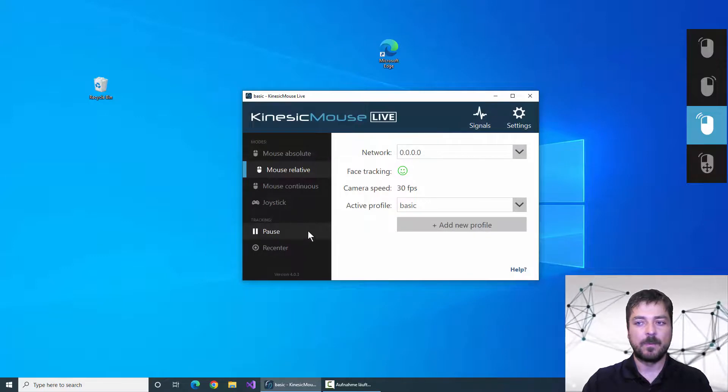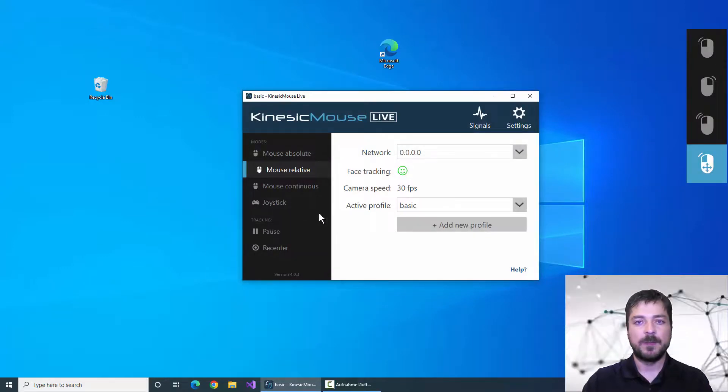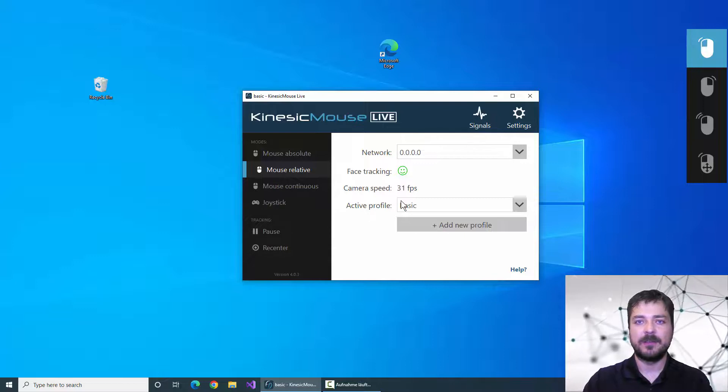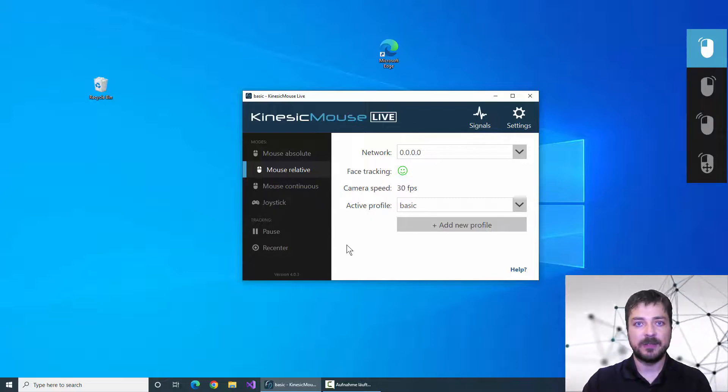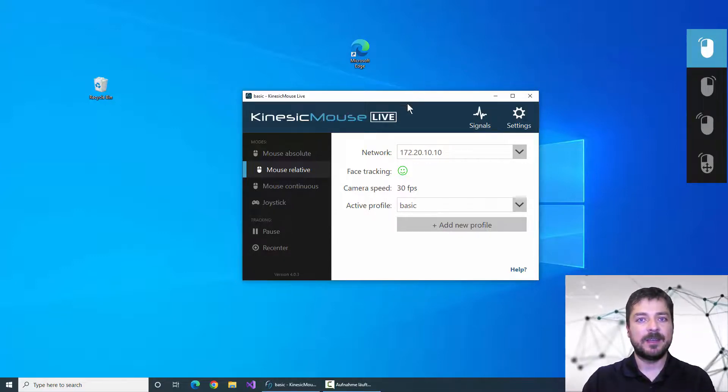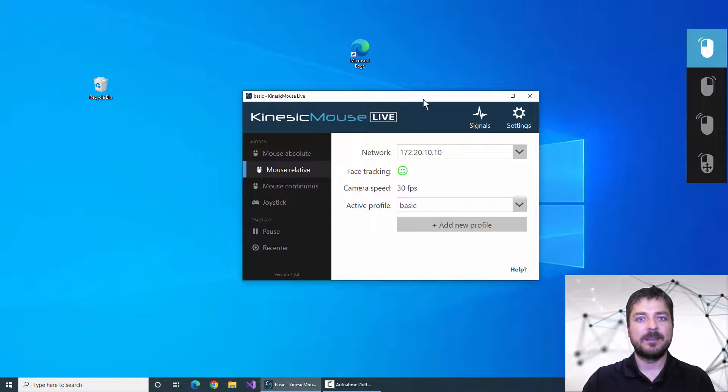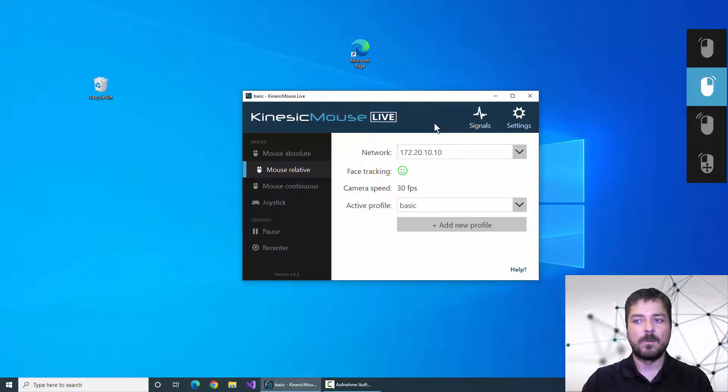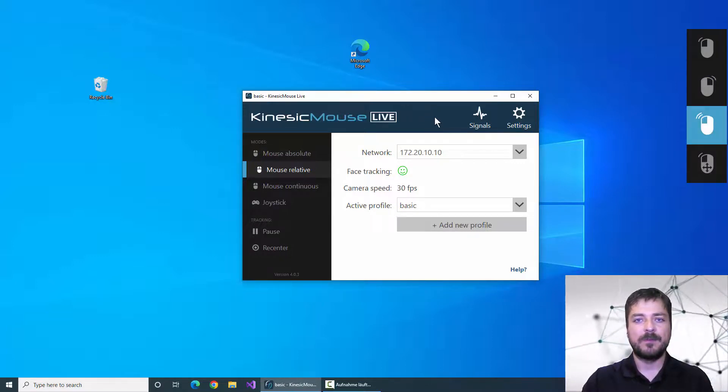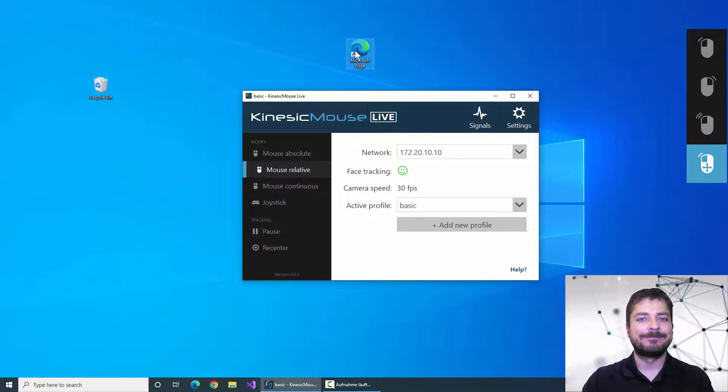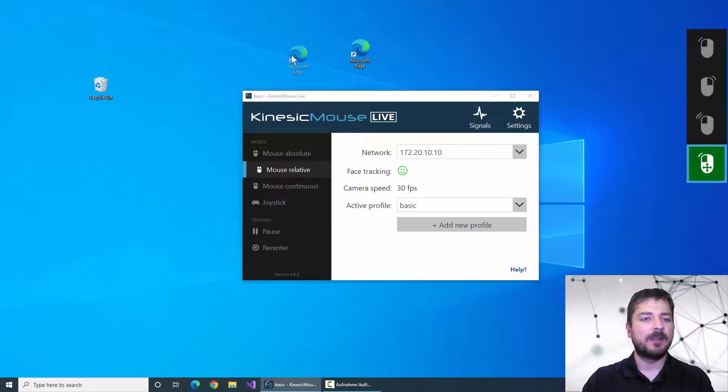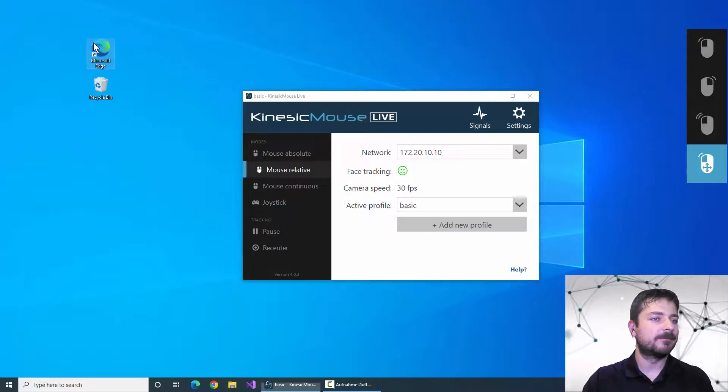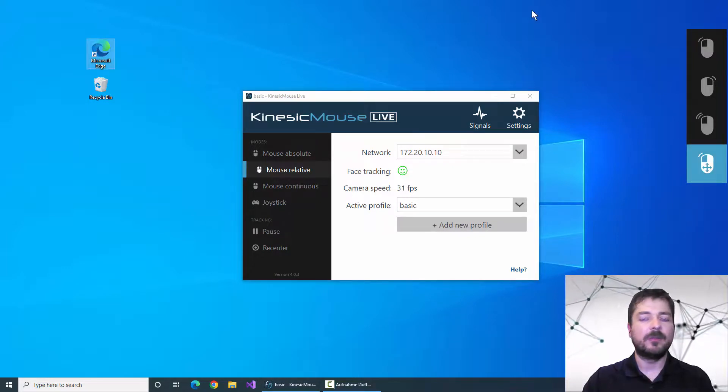we can see by puffing my cheeks I can select the mouse buttons in the click switch menu. So if I want to drag the icon back into place I select the click and drag by puffing my cheeks, smile to activate the click and drag and drop the icon wherever I want.